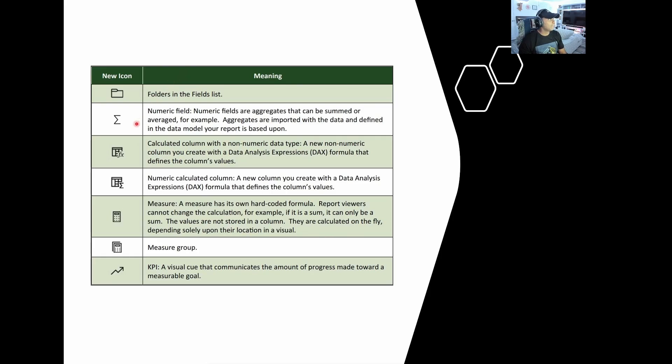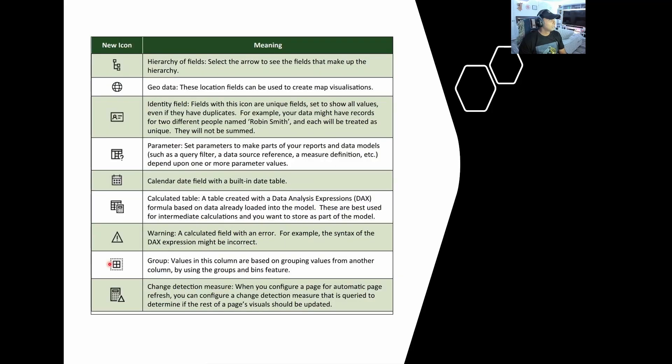Now there is a bunch of types of different measures. So here we have aggregated measures, we have folders, we have calculated columns, we have regular measures, KPIs. You're going to see these more often than not just because they're the most commonly used.